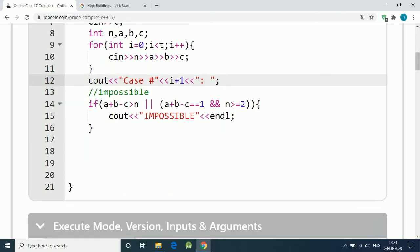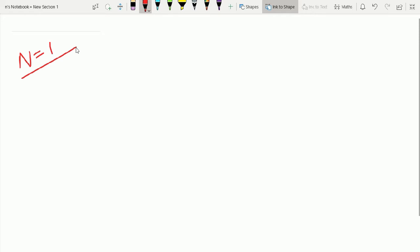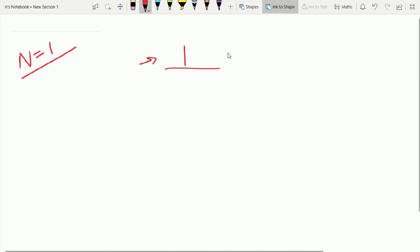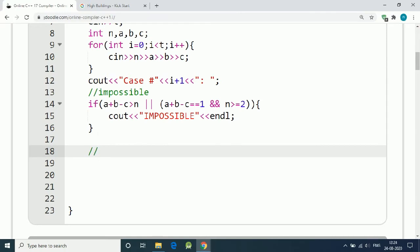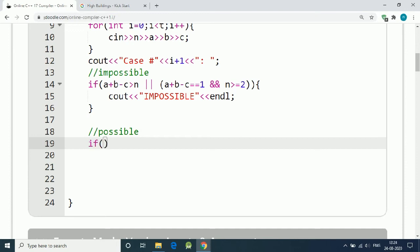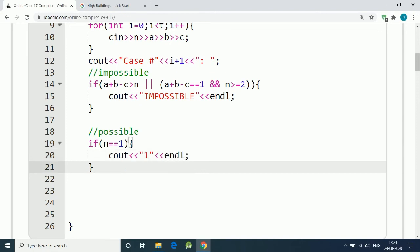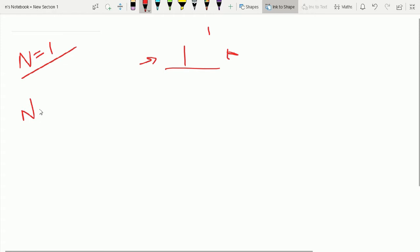Now let's handle the possible cases. If N equals one, we have only one building. The answer is simple — one building with height one, and both persons can see it from the left and right sides. So if N equals one, we simply print out one.